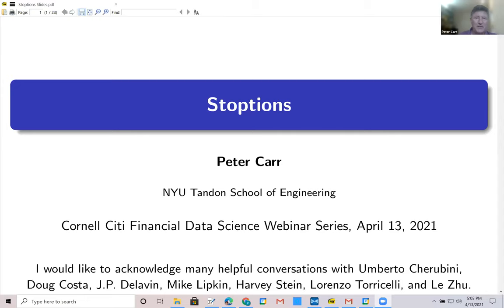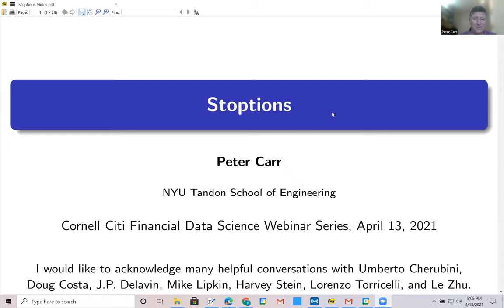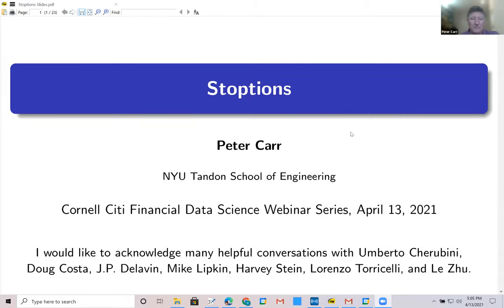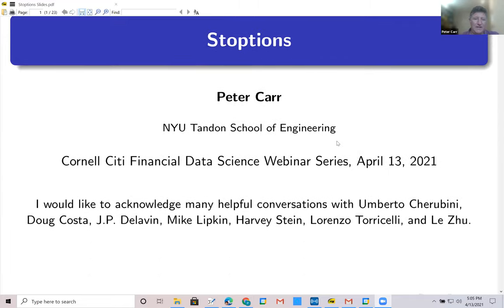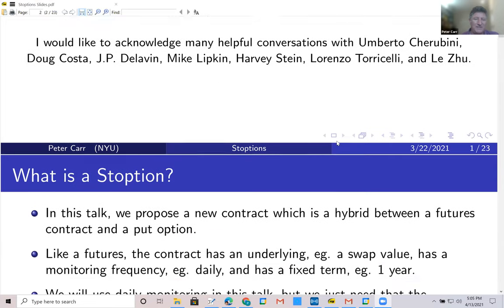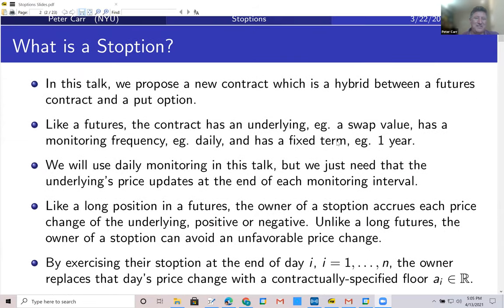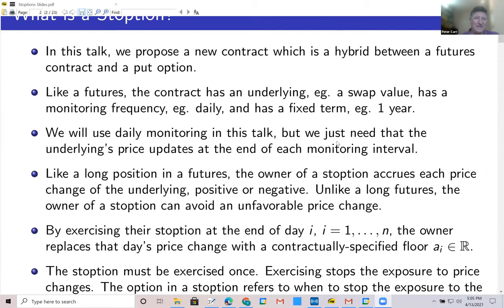Please put questions in the Q&A and we'll deal with them after my talk ends. I'd like to begin by thanking many people, including Mike Lipkin, who I know is attending. So what is a stoption — that is in my title? It's a new financial contract, and I think going forward I'm going to start to call it a new financial product, because in math we use the word 'product' to describe multiplication, and this is kind of similar.